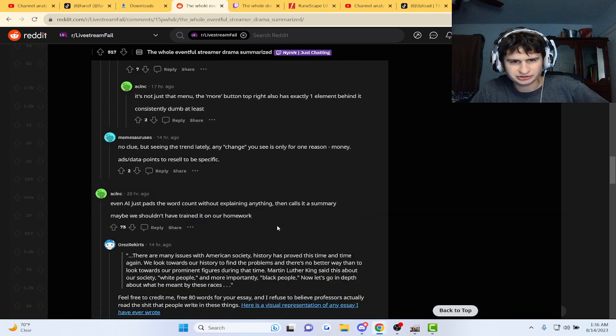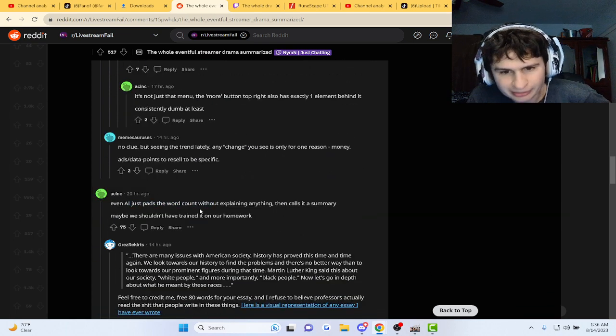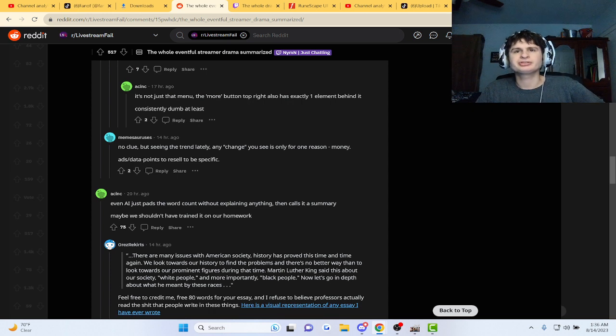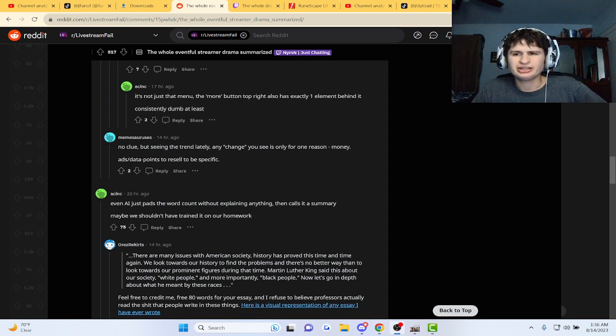Interesting. Even AI just pads the whole word count. Like, you have to still click the three dots, man.